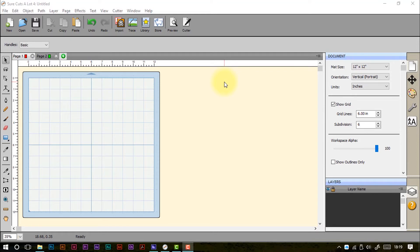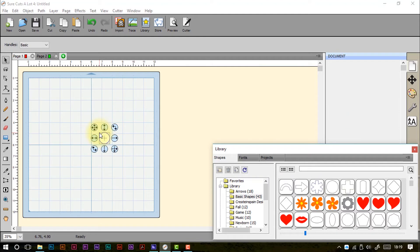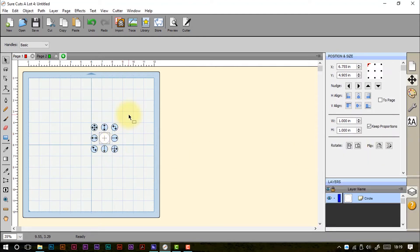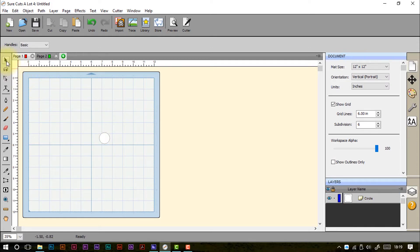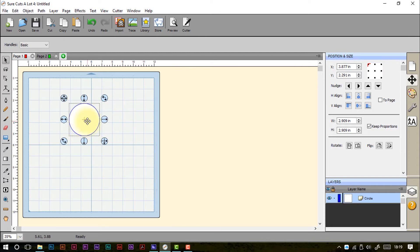Hello and welcome to part four of our workspace in depth for Shortcuts a Lot. In this episode I'm going to be talking about the tools — the icons on the left of the screen. There are 21 in total, each with its own unique properties. The first one is the selection tool, used to select and manipulate objects placed on the mat. With a shape on the mat, clicking it makes the nodes reappear so you can resize, move, or rotate — very simple.